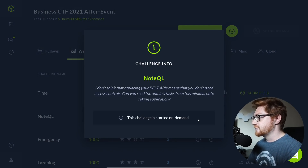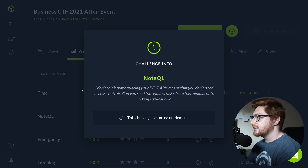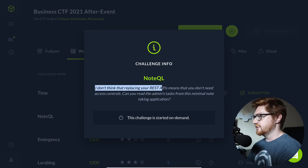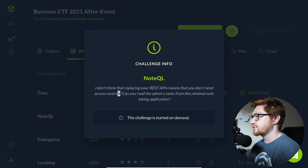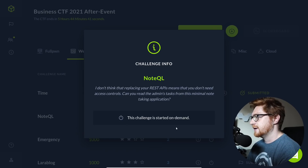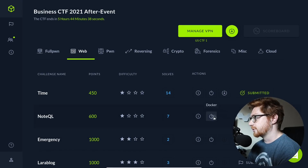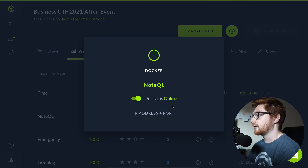We have the challenge information that we can go ahead and check here. It says: 'I don't think that replacing your REST APIs means that you don't need access controls. Can you read the admin's tasks from this minimal note-taking application?' This challenge has a deployable instance, so we'll go ahead and get that started up with a Docker container.